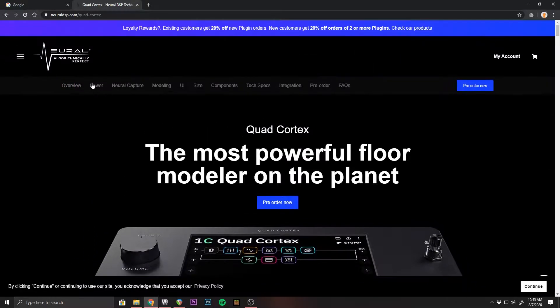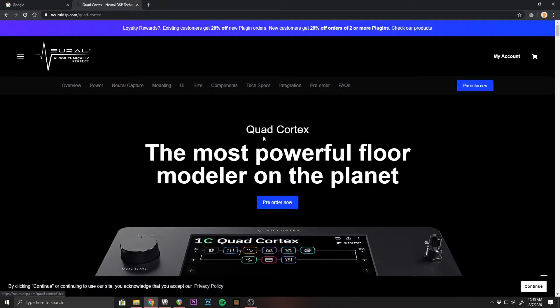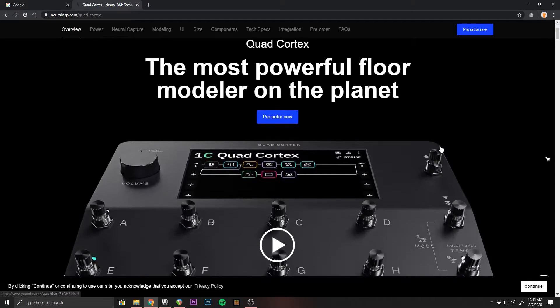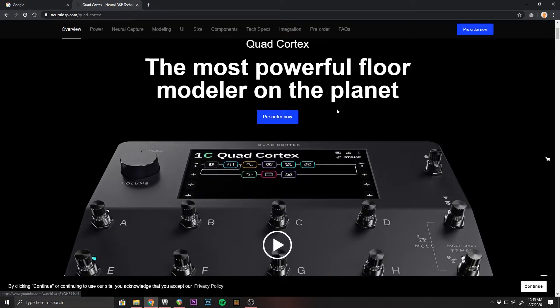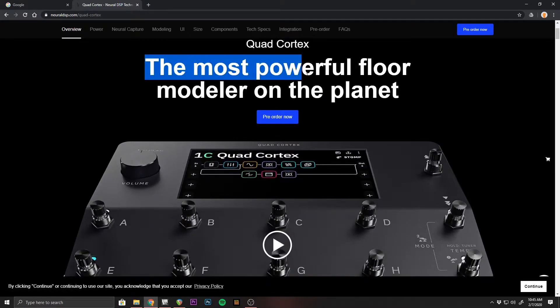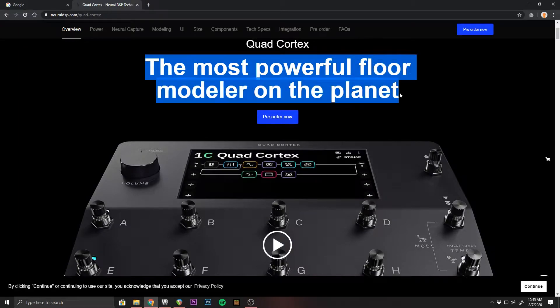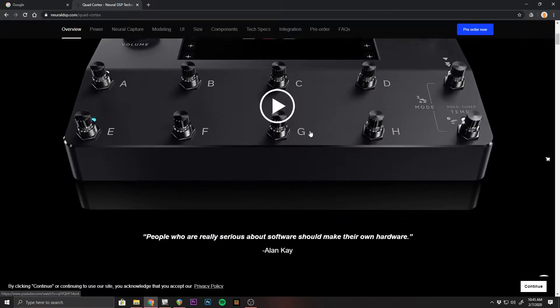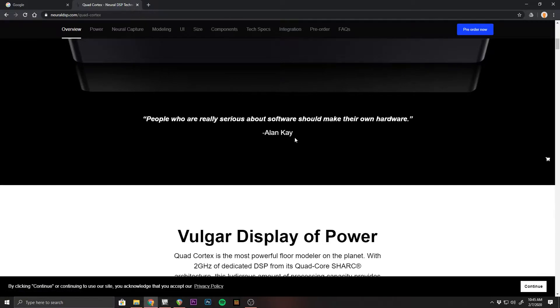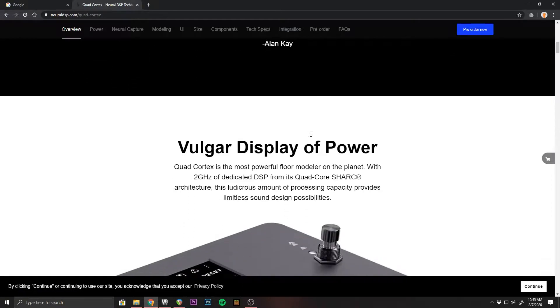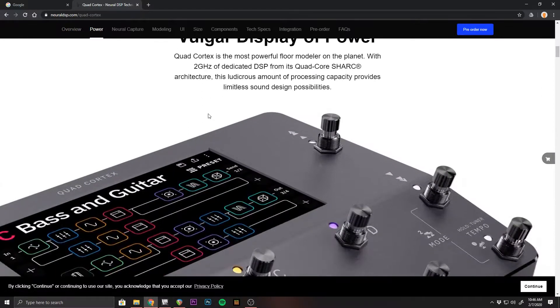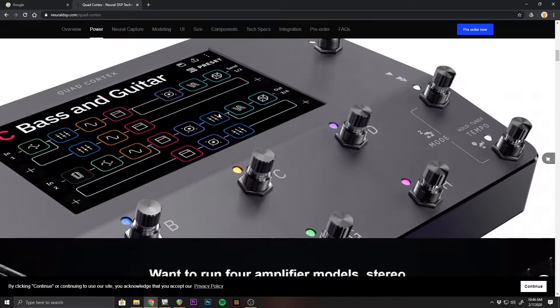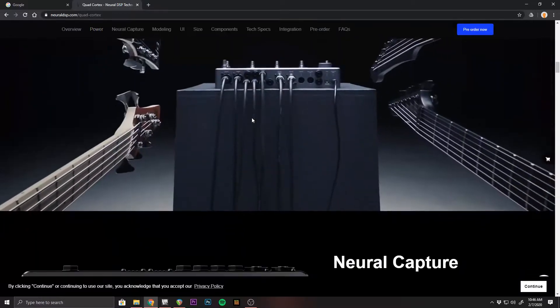This morning, Neural DSP released the virtual device list for the Quad Cortex, which is due out in fall of 2020. It's the most powerful floor modeler on the planet. You can pre-order and I think they're on their second batch of pre-orders, if not the third by now. The first thousand sold out already, so they're on round two.